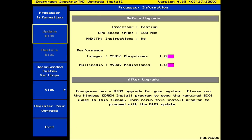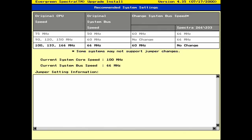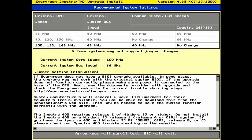There's some useful information that you can view here as well, including what you should change your bus speed to if applicable. And there's also a warning about older builds of Windows 95.